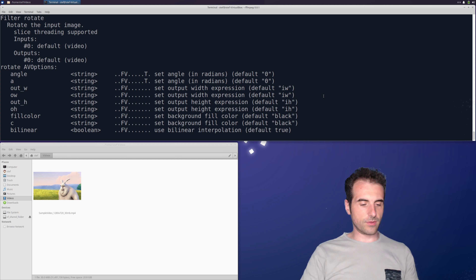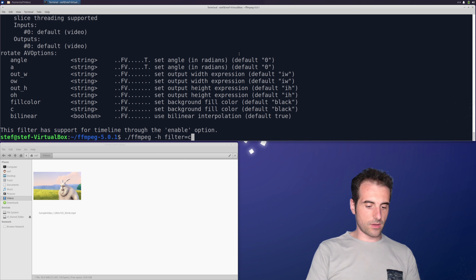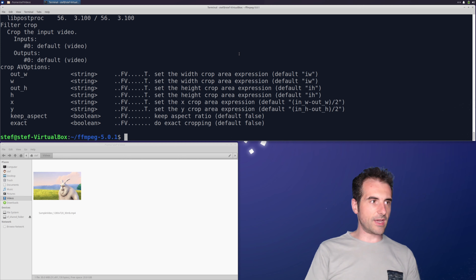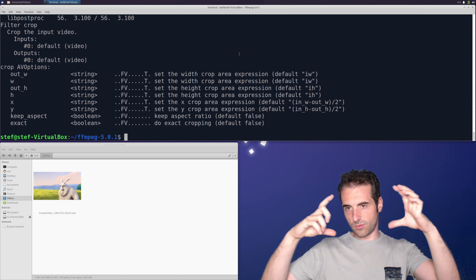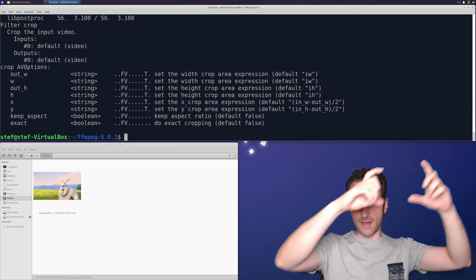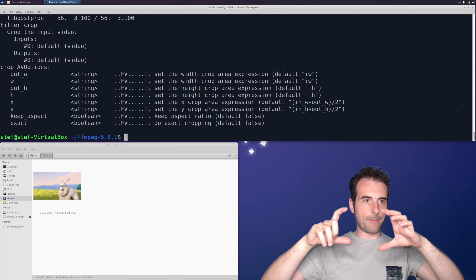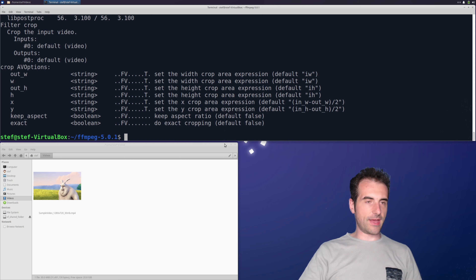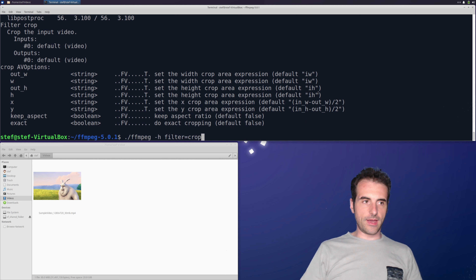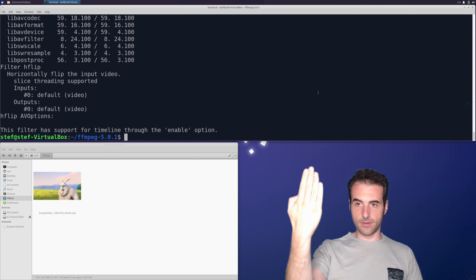Now let's take a look at the crop filter parameters. The crop filter has output width and height, telling you how big the video will be. You can also set an offset — x and y — to define where to crop from. By default it crops from the center. Setting x and y lets you crop a rectangle at any position. The hflip and vflip filters don't have any parameters because they simply flip the video horizontally or vertically.